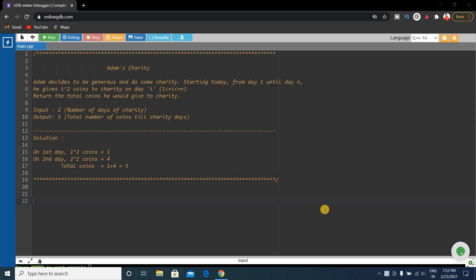Hello friends, today we will discuss the Adam's charity problem which has come several times in Nagarro coding tests, both in on-campus and off-campus. This question is very important. Adam's charity is a simple problem but most students ignore these questions. We will discuss the problem first, approach a solution, and then solve it.